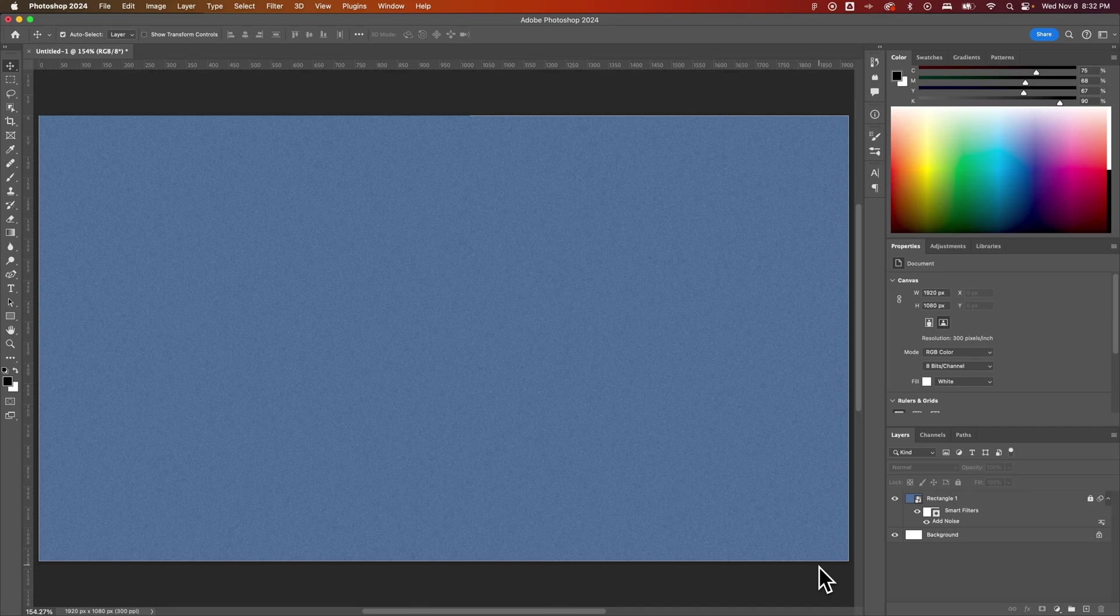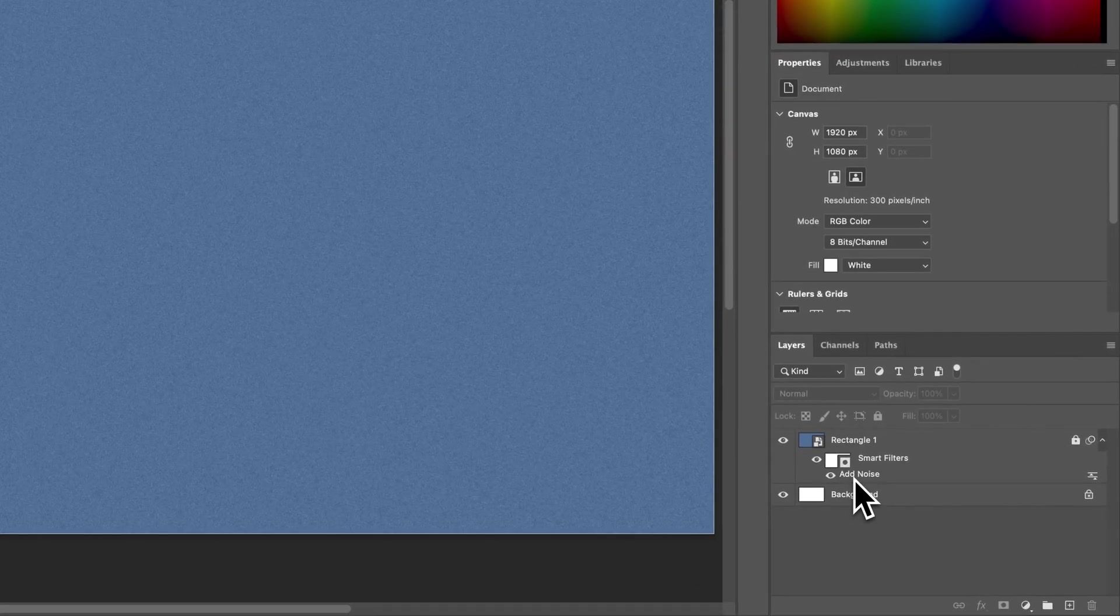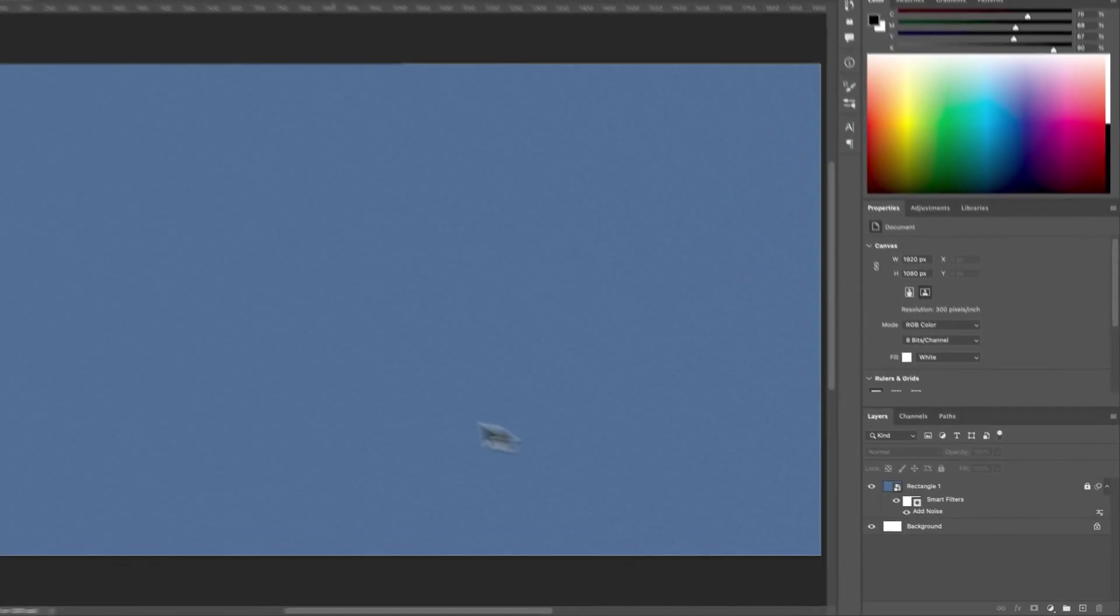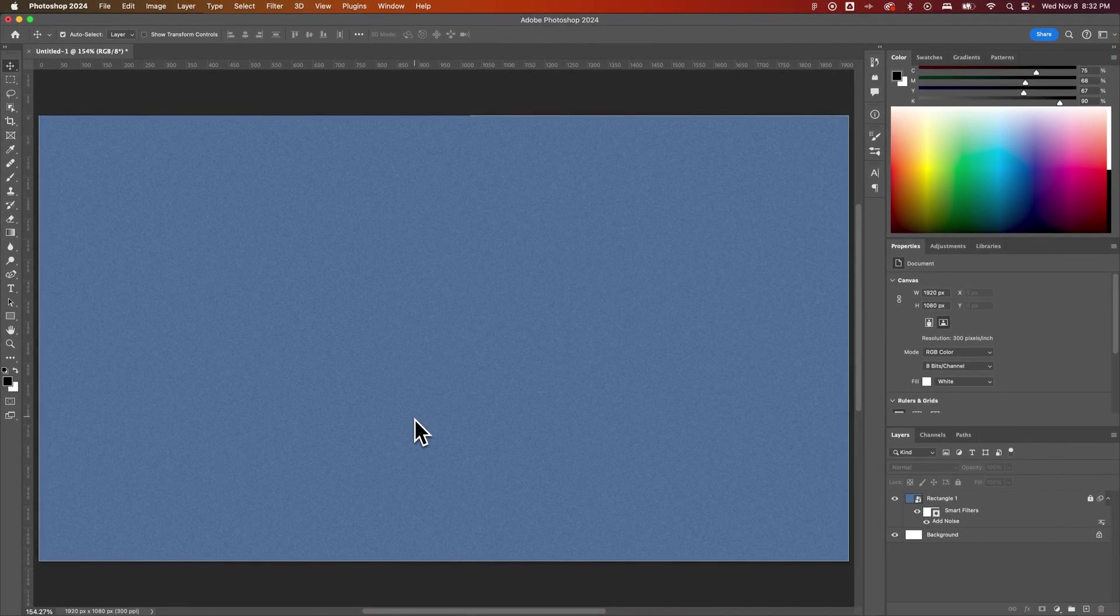We're going to create first whatever background you want. I have a rectangle with a little noise layer or noise filter applied to it. You can make whatever color background you want.